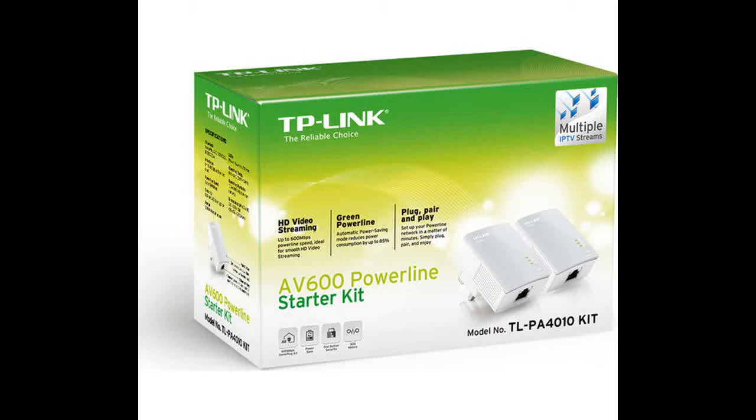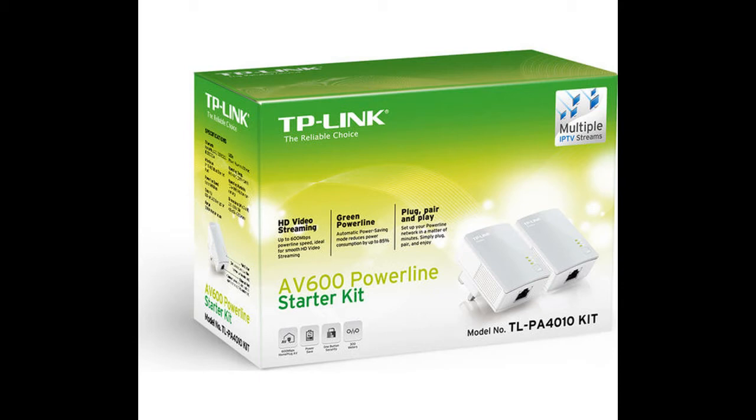Hello from sunny South Africa. My name is Sinclair and today I'll be doing a couple of speed tests on the TP-Link AV600 powerline adapters.